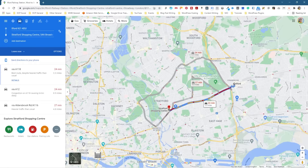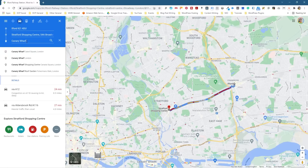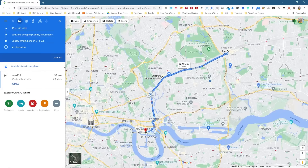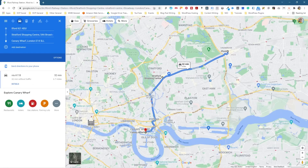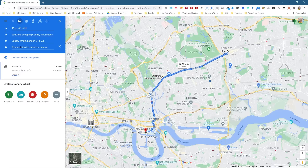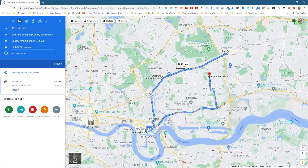So we want to add another destination. After visiting Stratford for some shopping, I want to go to the next destination. I'm going to type in Canary Wharf — Canary Wharf Cabot Square — and click that. It's going to draw another line to that destination, giving me multiple points to visit: starting in Ilford, then Stratford, then down to Canary Wharf. Then I want to add another location — High Street North, based in East Ham — and it gives me directions there as well.